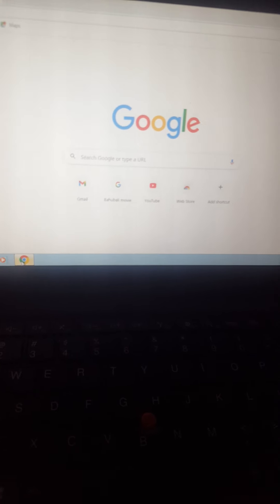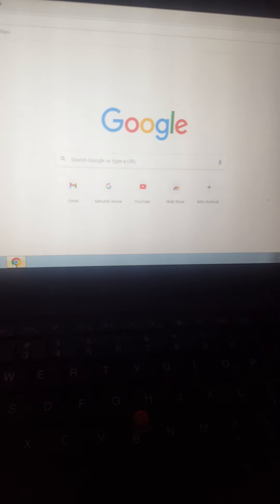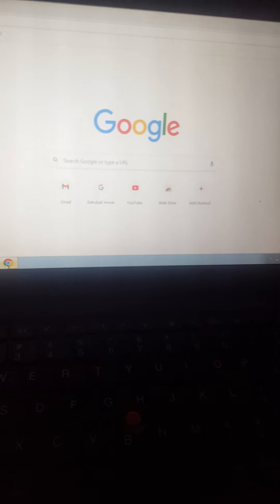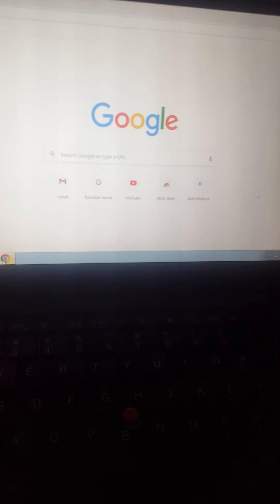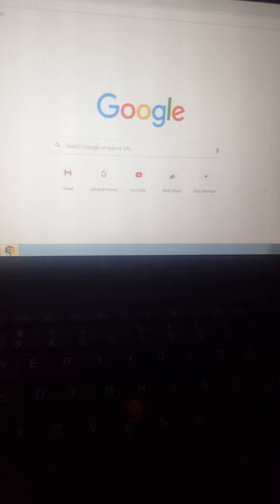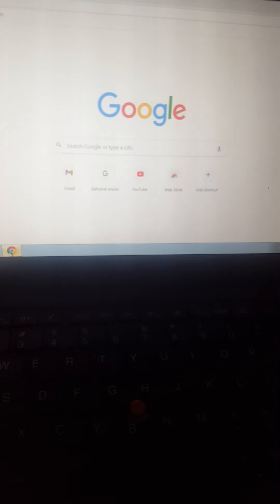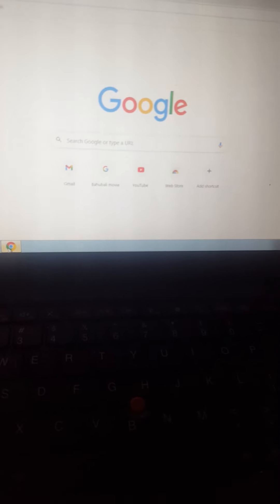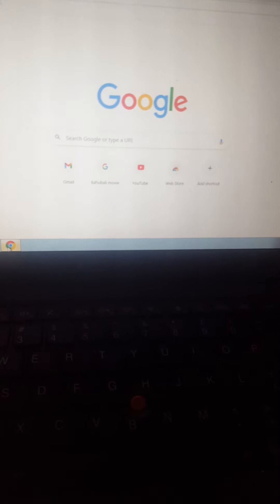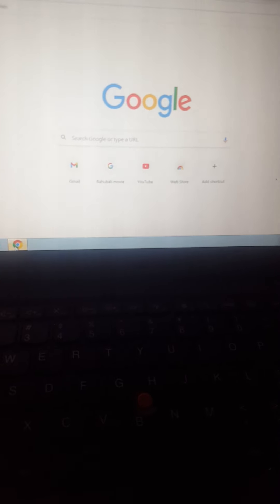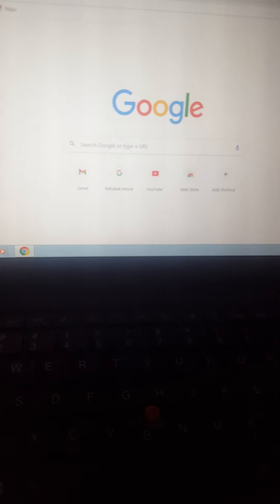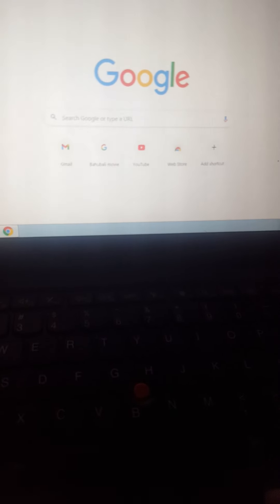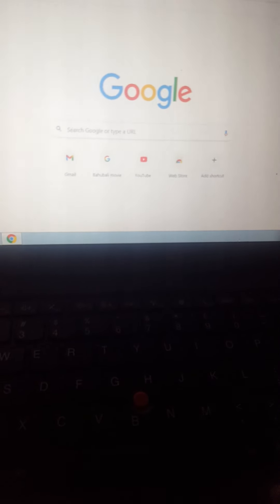Do you know, computer never gets tired and it can work non-stop for many hours. Like us — we are human, we get tired. But computer never gets tired and never gets bored.